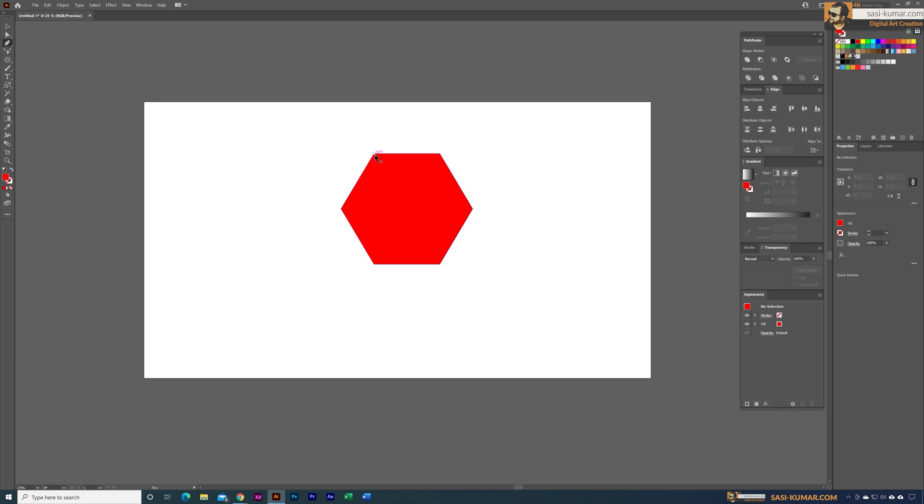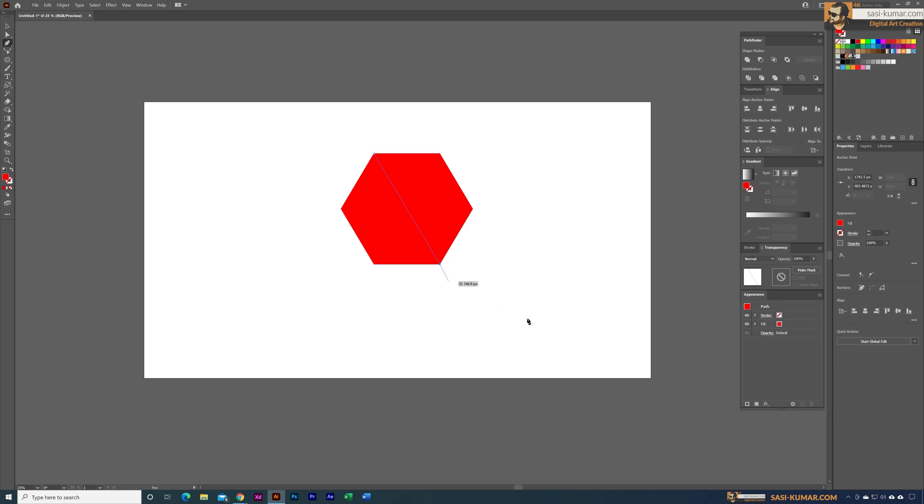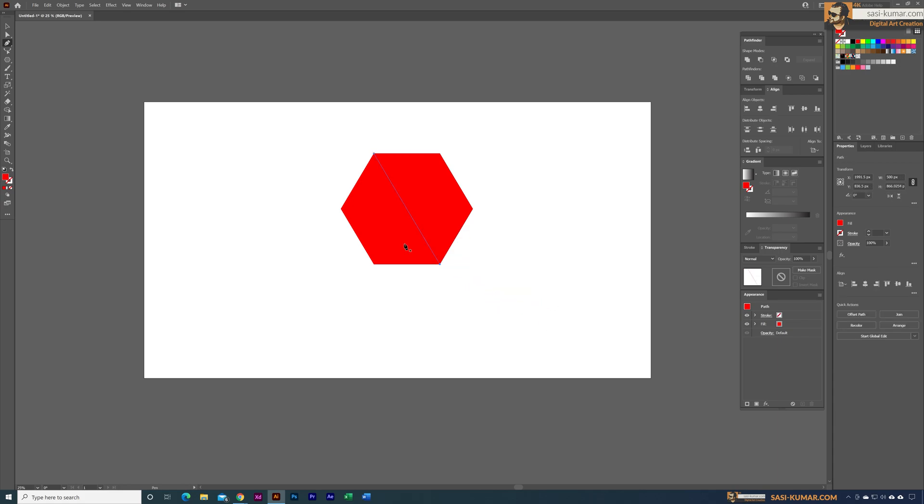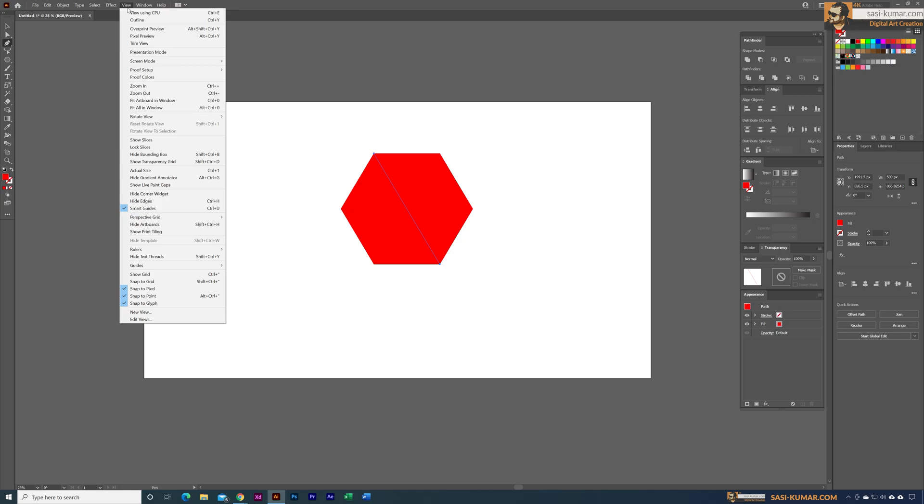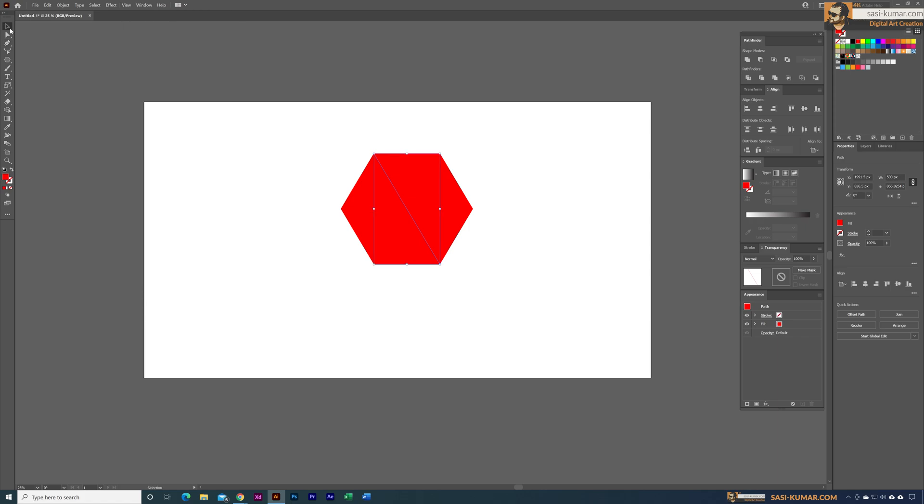Make sure you go into View and activate the Smart Guides, and also make sure you have selected the Snap to Points option so we can easily select these anchor points when we bring the mouse on top.